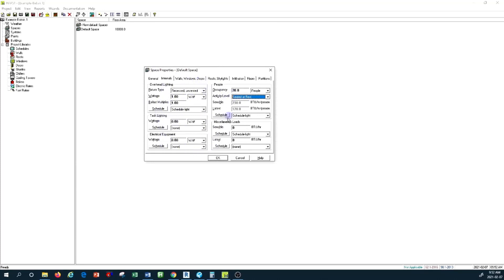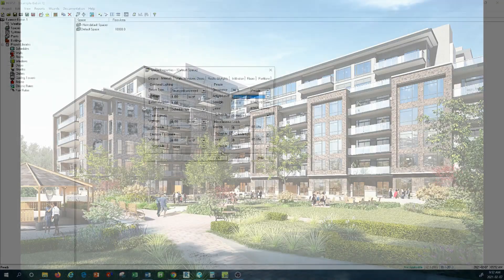That's pretty much it for this tutorial. We will talk about the schedule of the internal load in the next tutorial. The tutorial of today was about the internal load in the space properties of Carrier HAP software.